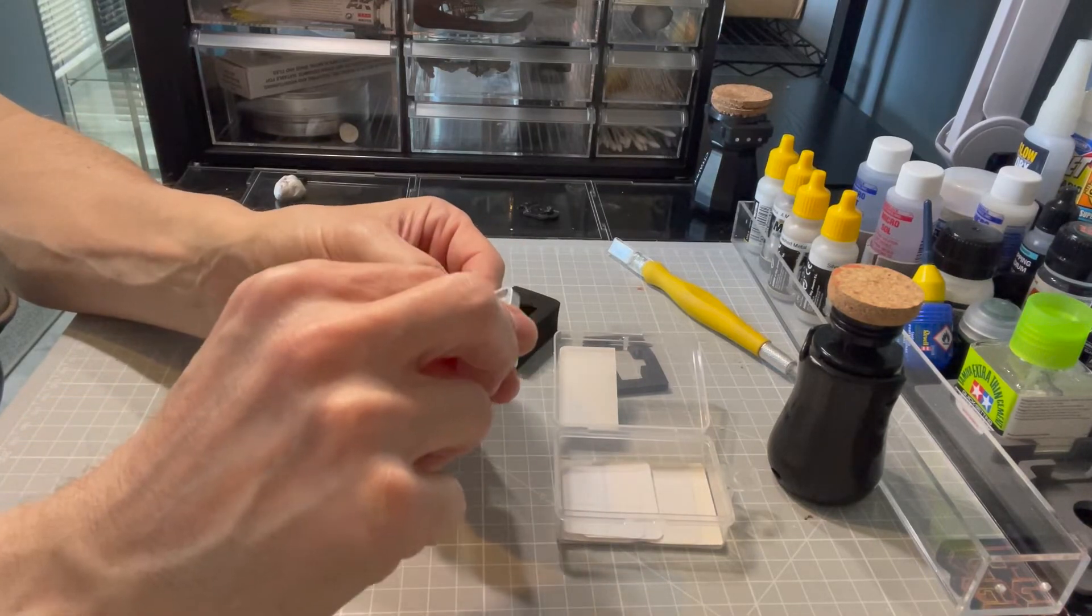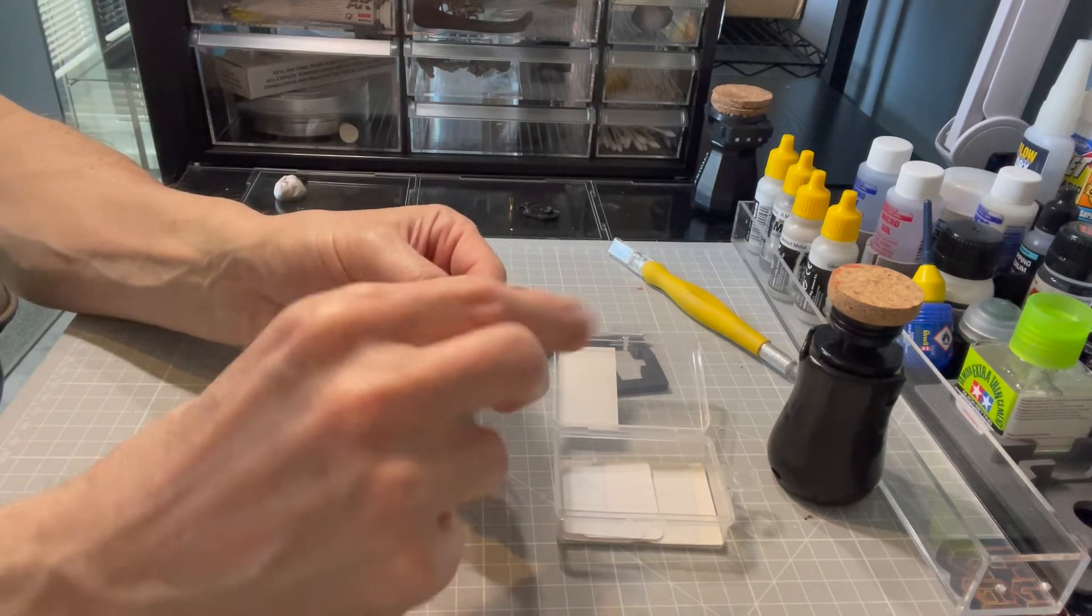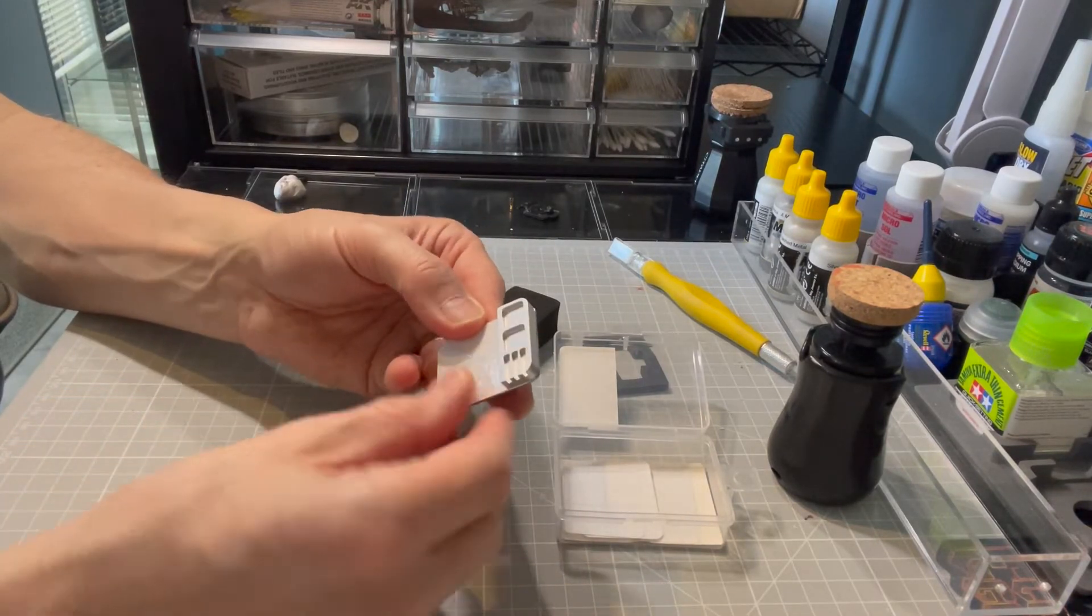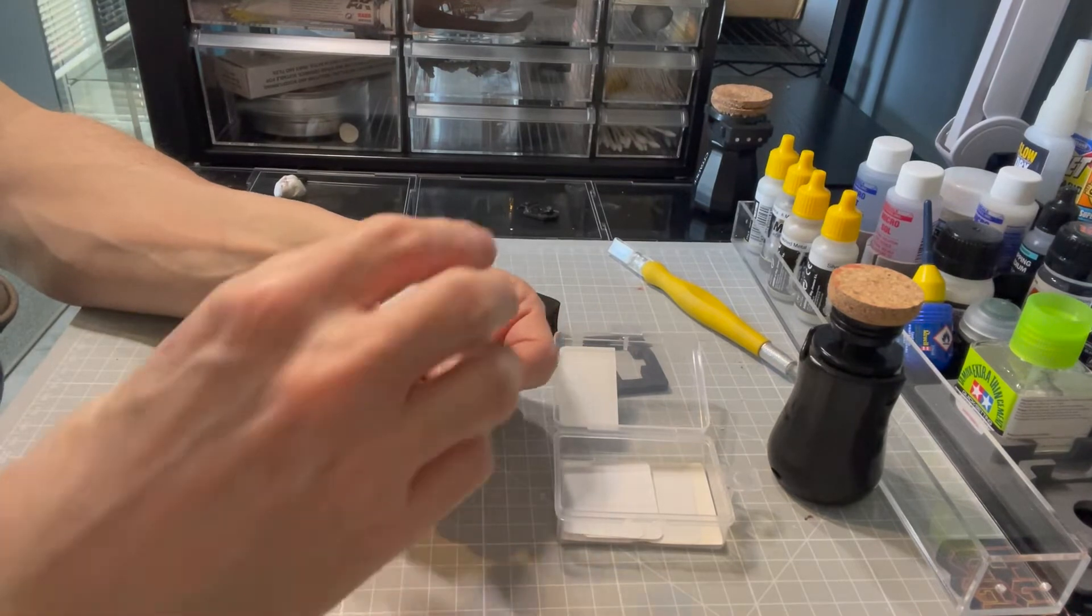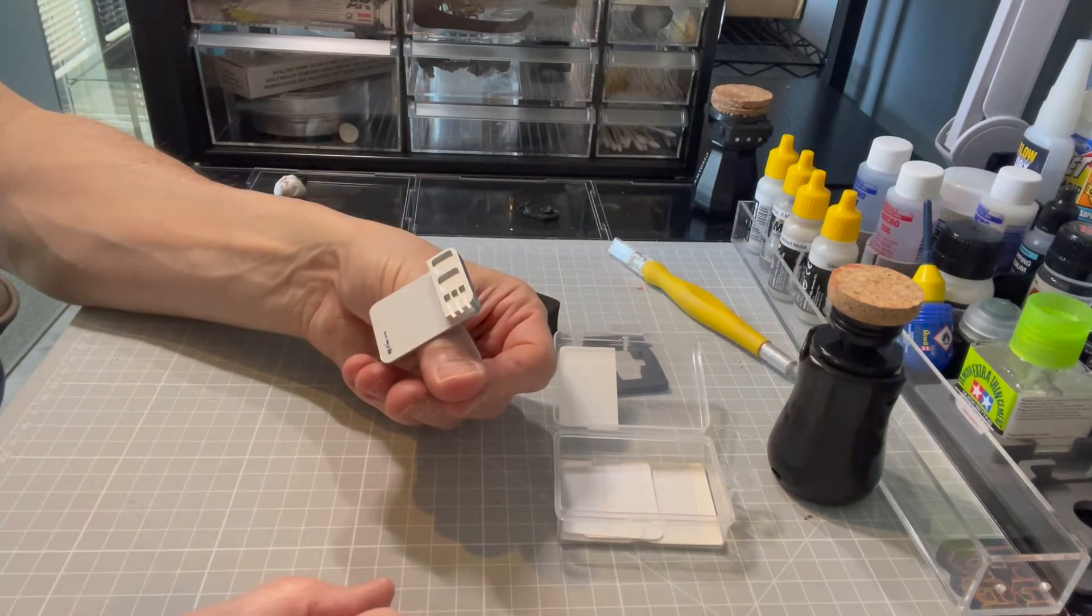Then you adjust wherever you want your pallet and it goes onto your thumb or your finger.